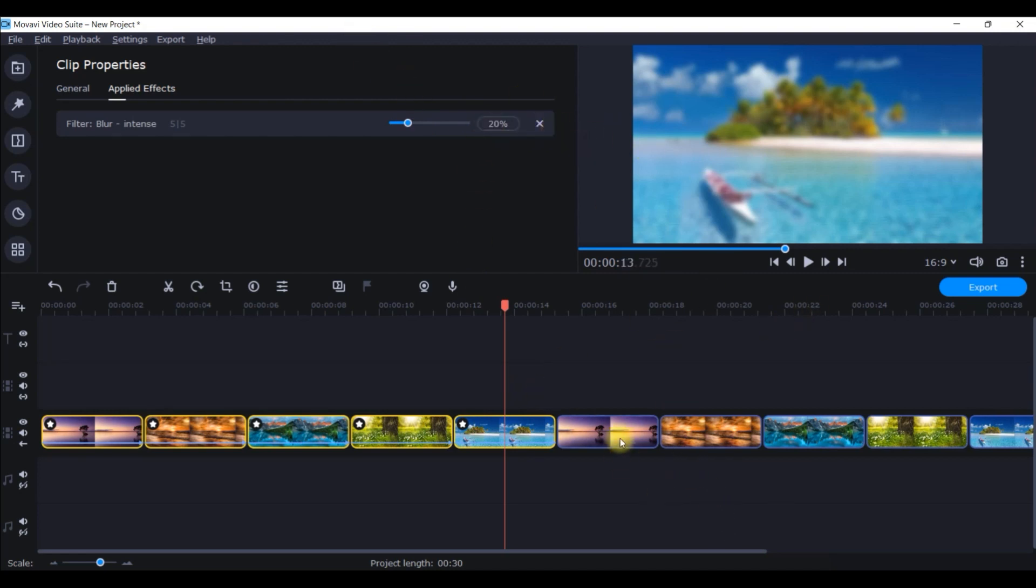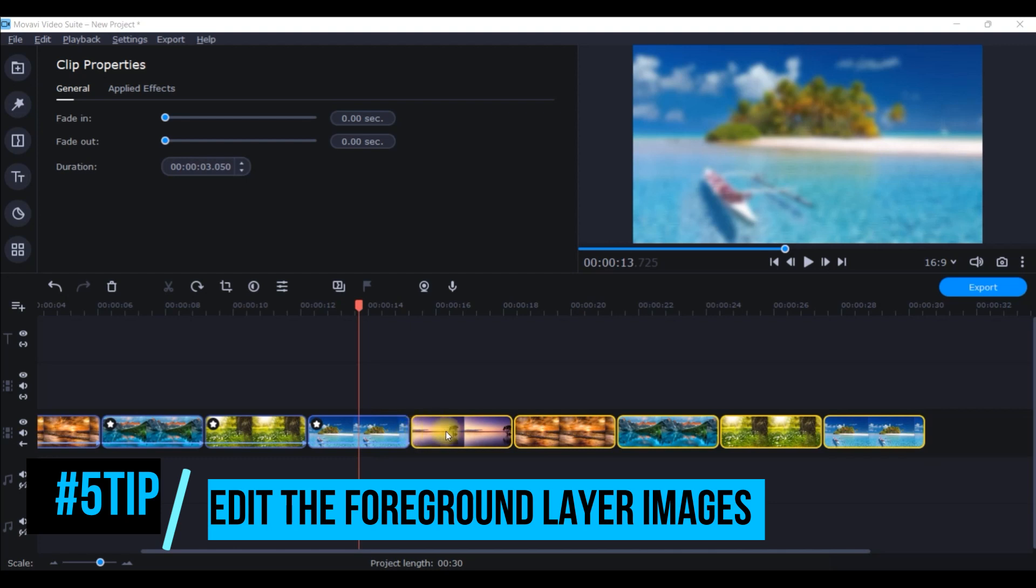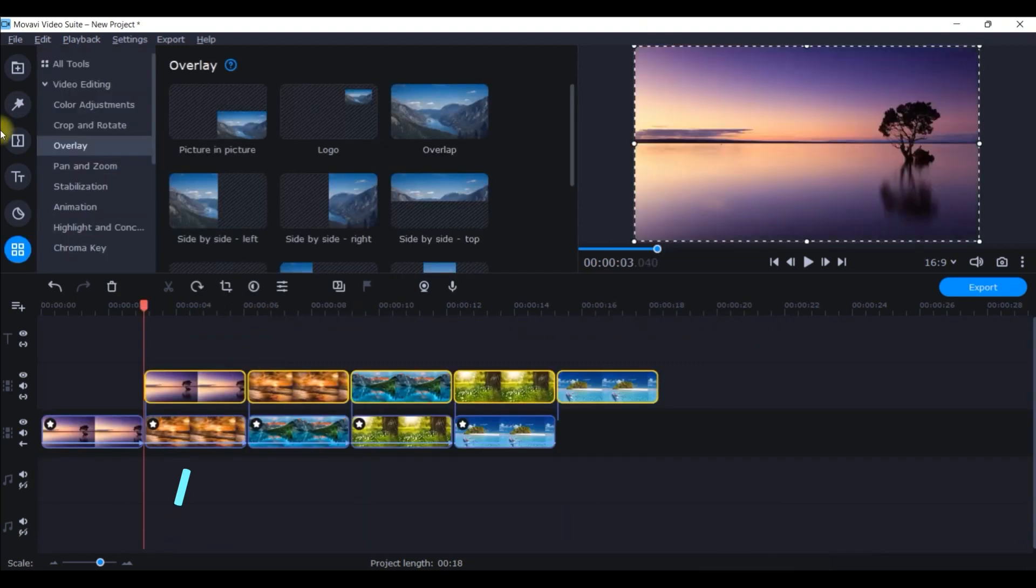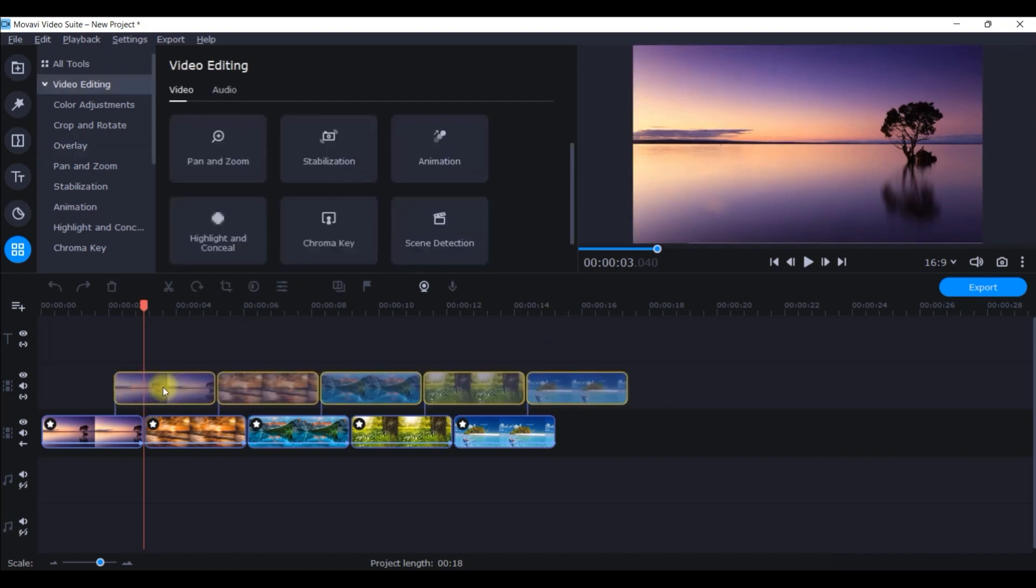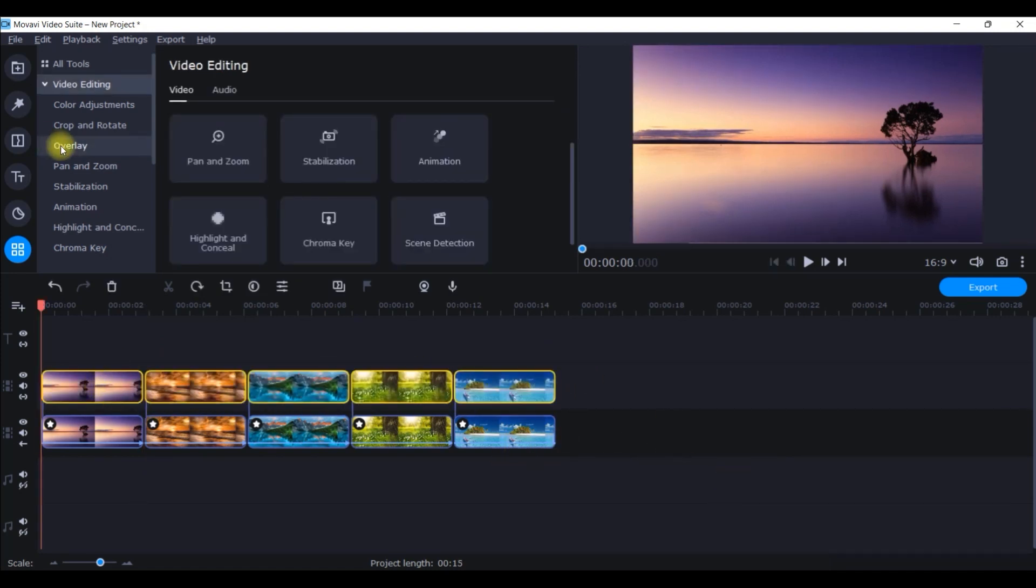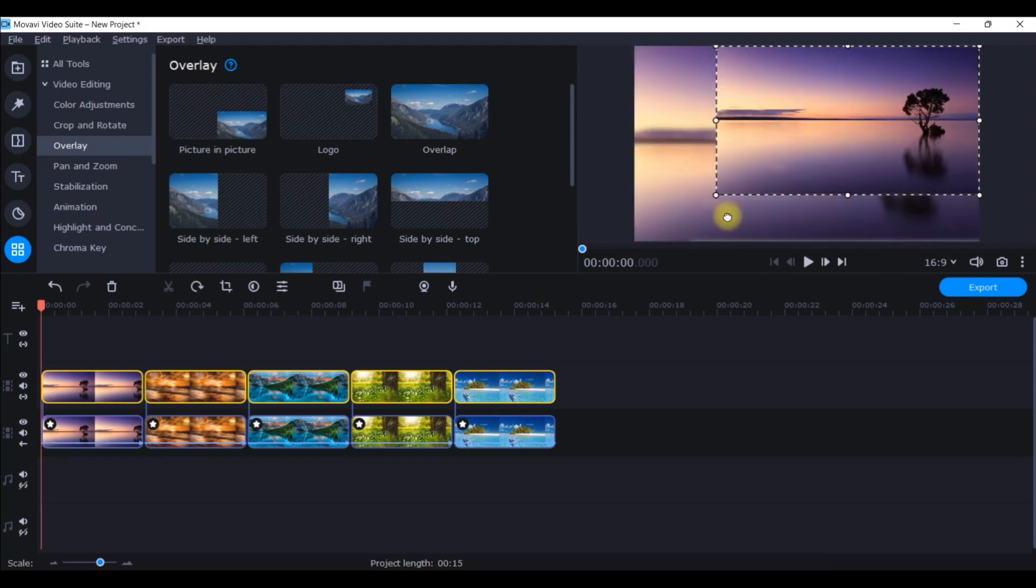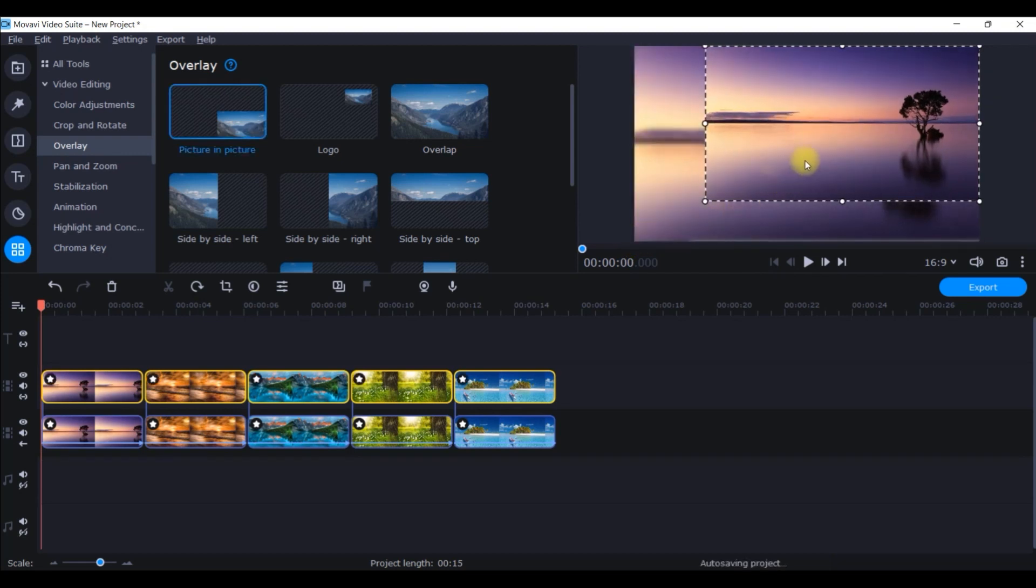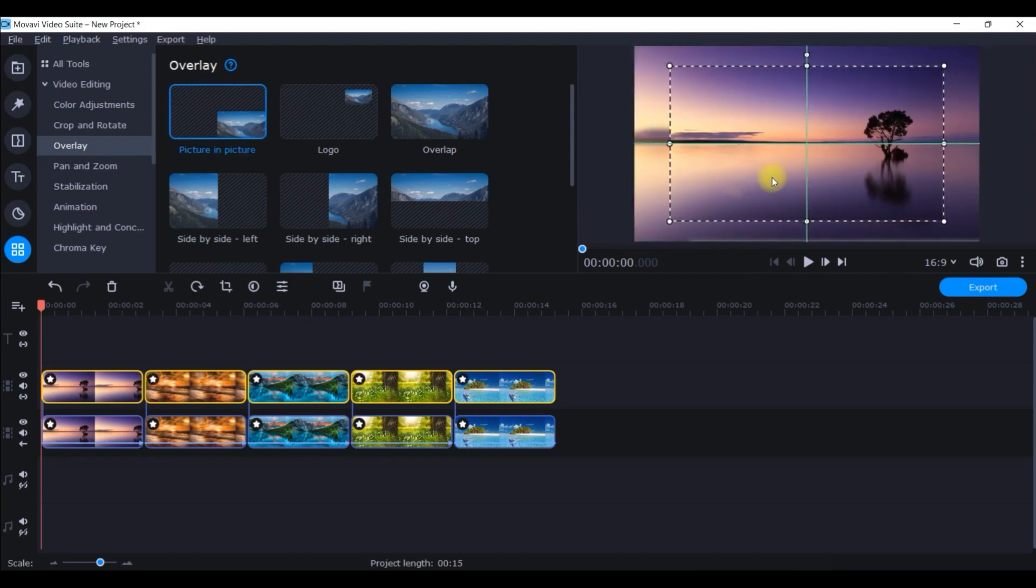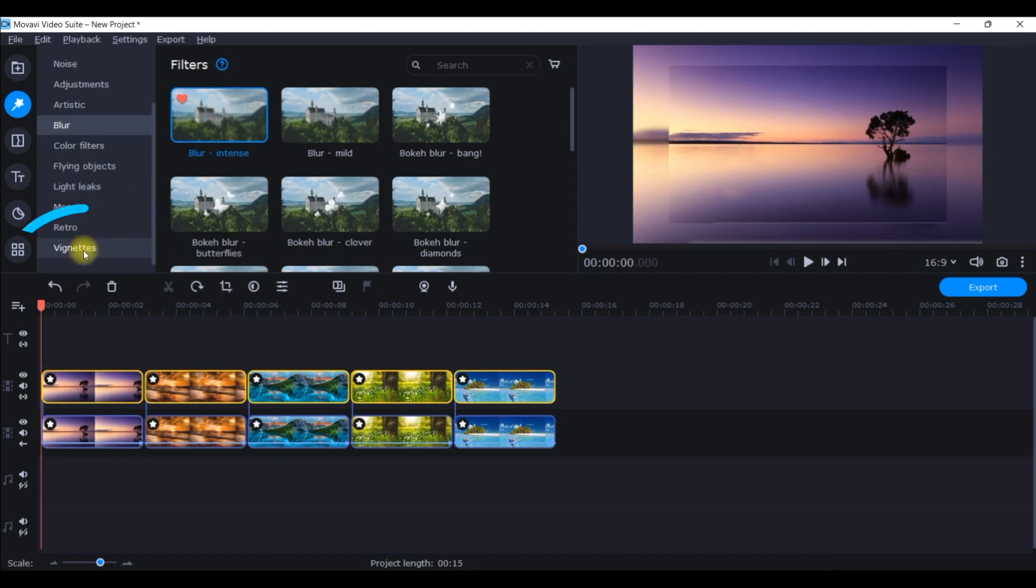Now select all the other clone clips and just place them on top of these clips. Place them from the beginning till the end. You will have to go to this overlay section. It will automatically get picture to picture overlay selected. Just make it a little smaller like this and center it as per the guide coming.